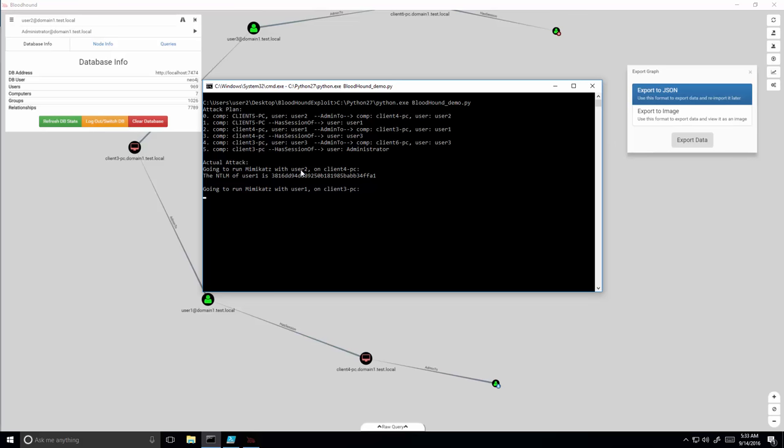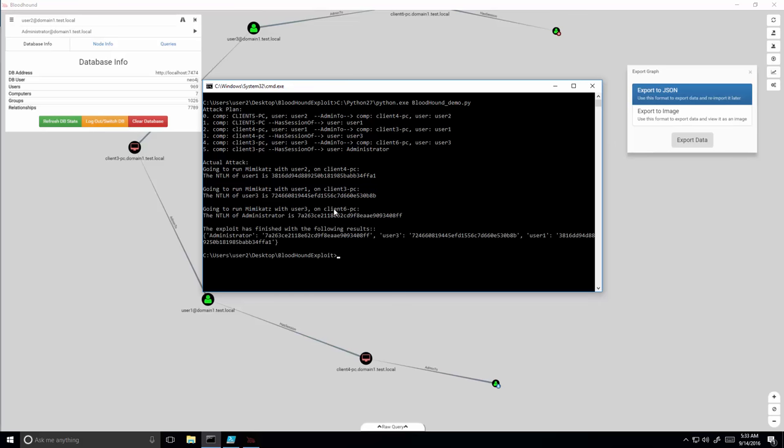In the first step, user 2 is used to connect into client 4 PC and get the credentials of user 1. Then it's used to connect into client 3 PC to get the credentials of user 3. And in the last step, user 3 credentials are used to connect into client 6 and get the credentials of the administrator.